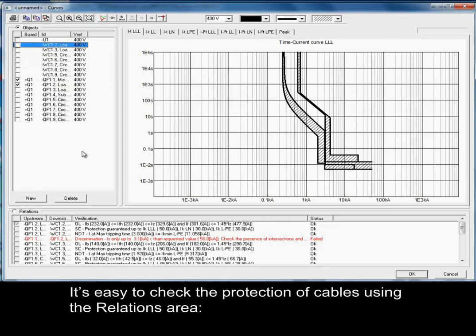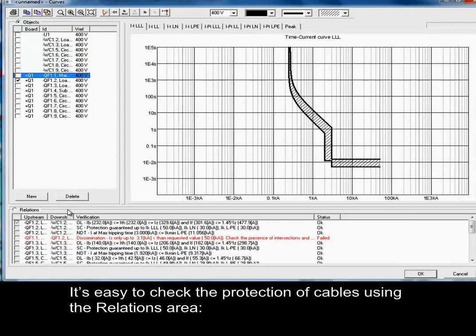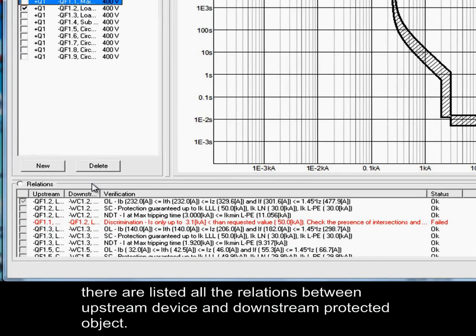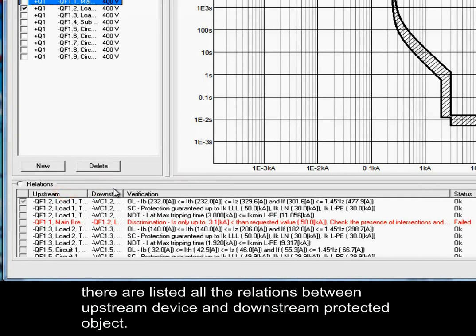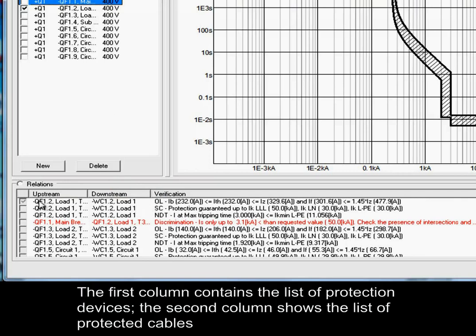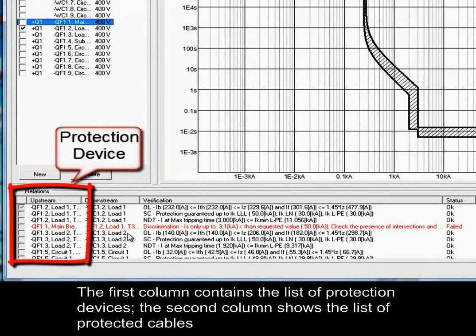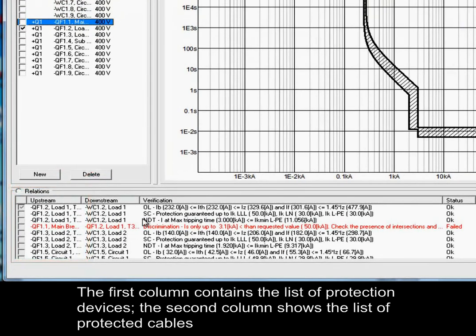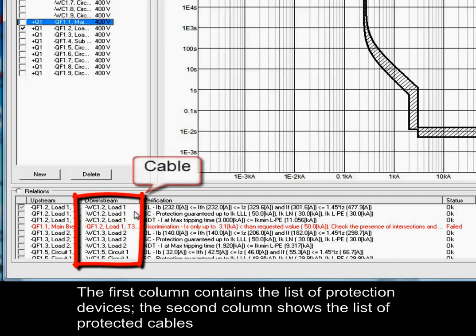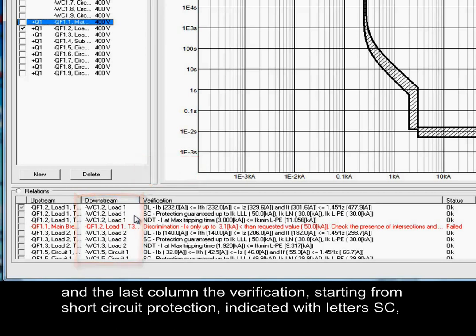It is also easy to check the protection of cables using the relations area. There are listed all the relations between upstream device and downstream protected object. The first column contains the list of protection devices, the second column shows the list of protected cables, and the last column the verifications.